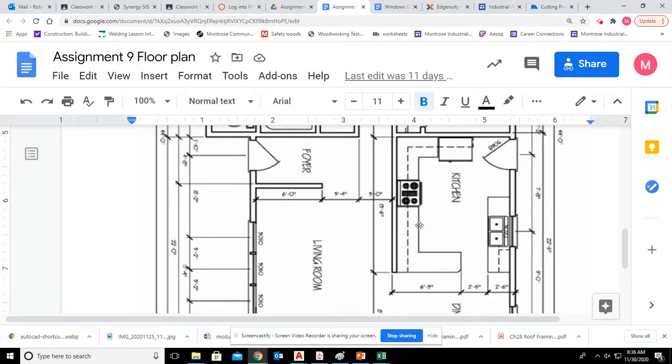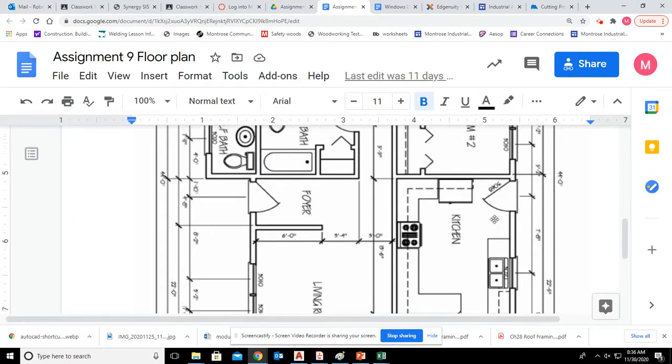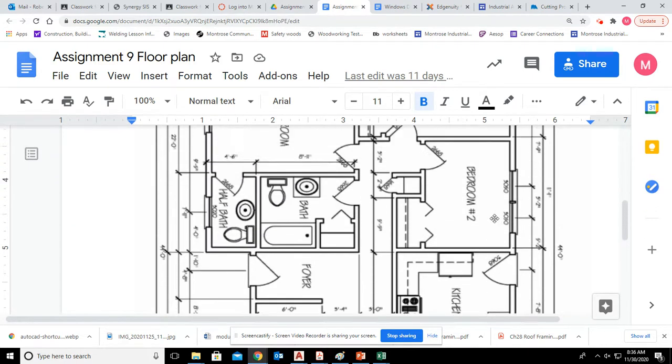Same thing over here. There's a little upper cabinet here. And the rest of this is base cabinets. Add all that stuff in.